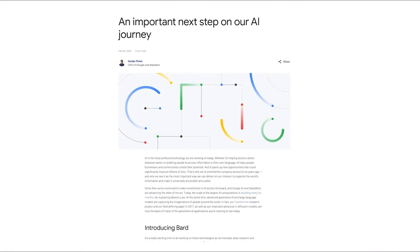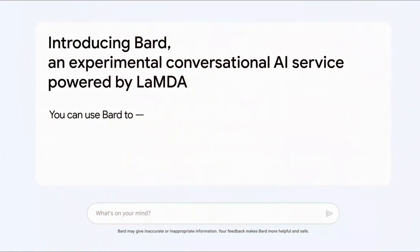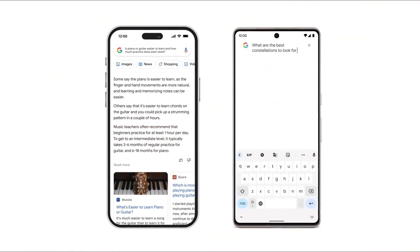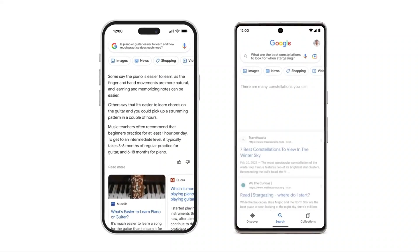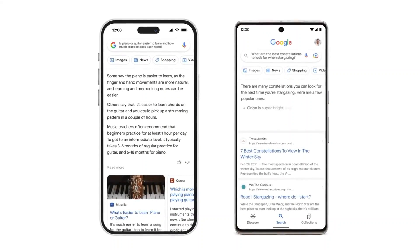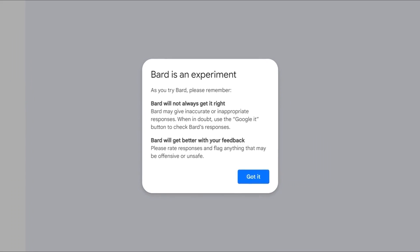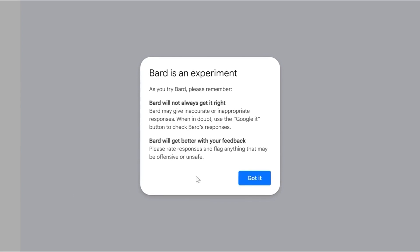The potential for misuse and malicious intent is also a concern. Chatbots can be exploited to spread misinformation, engage in harmful activities, or deceive users. Google needs to have stringent content filtering mechanisms in place to prevent inappropriate or harmful responses. Regular audits and updates are necessary to address emerging challenges and ensure the safety of users.